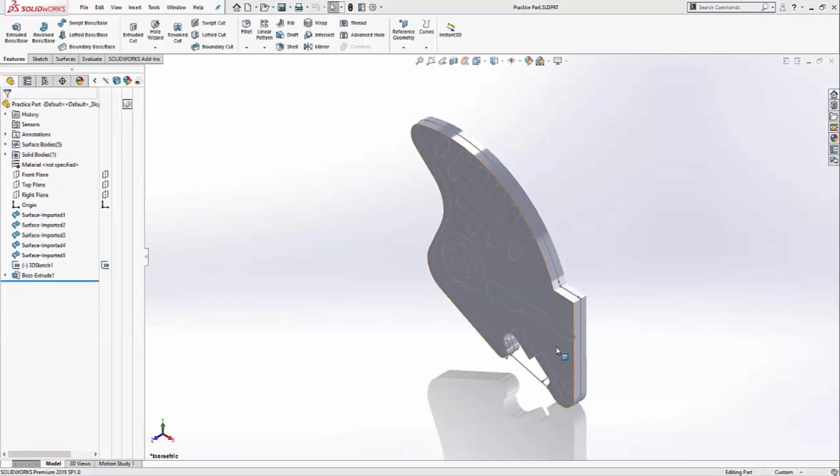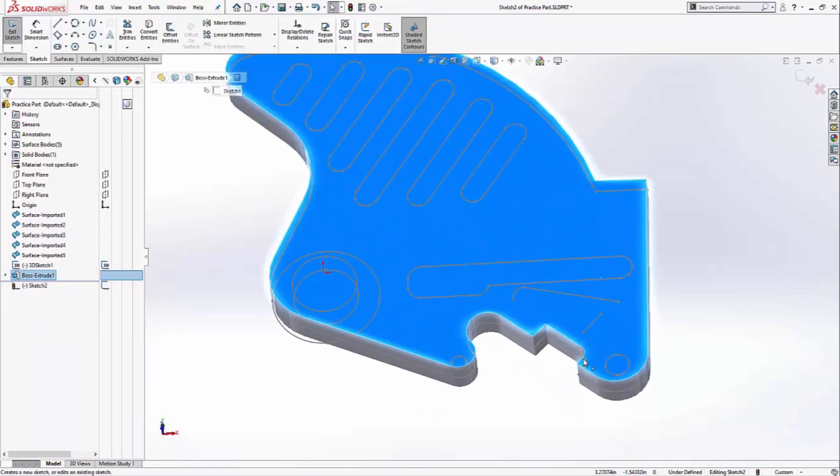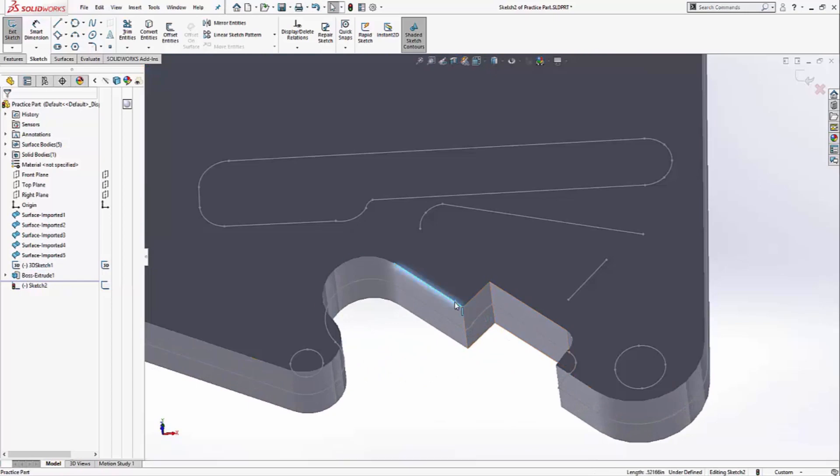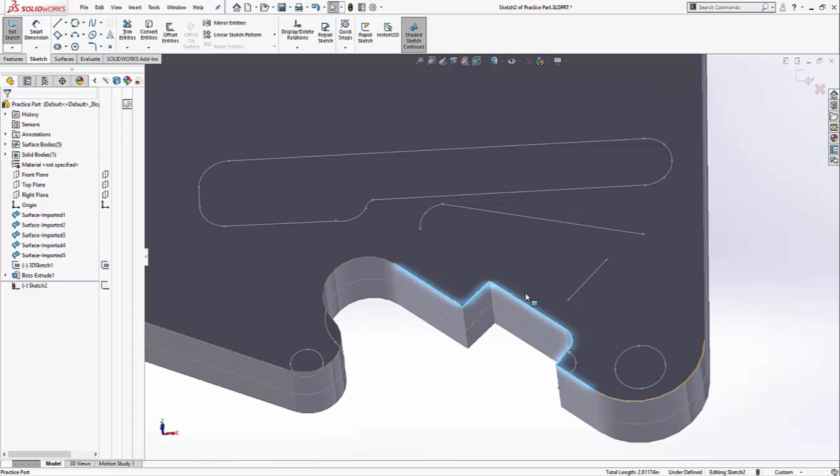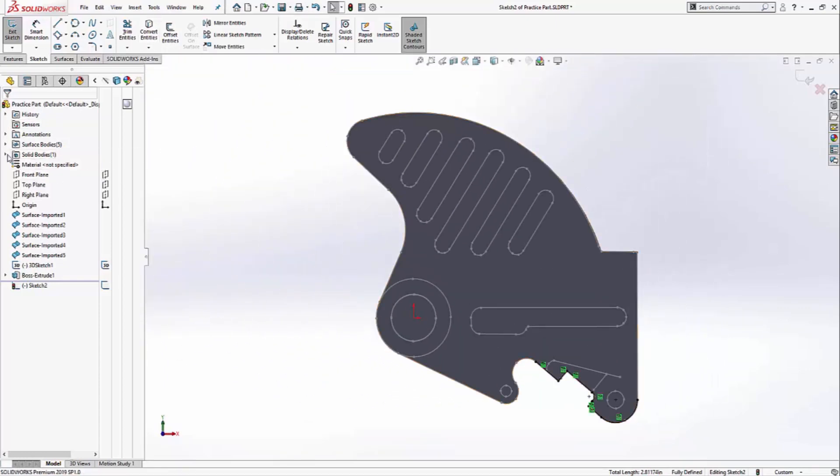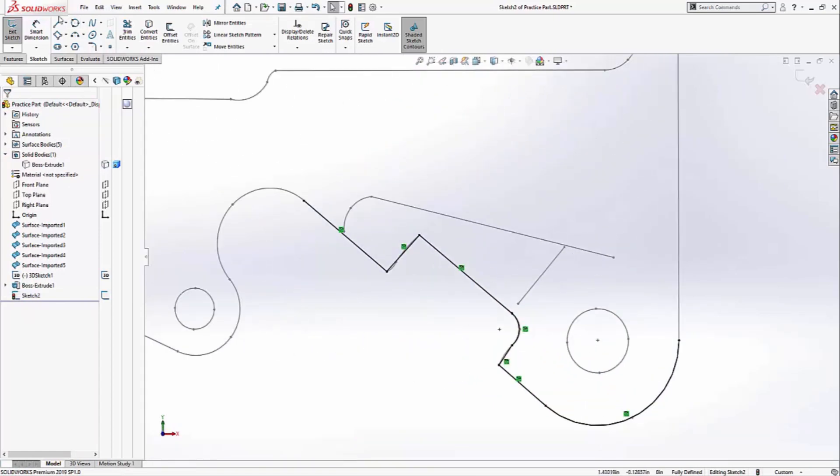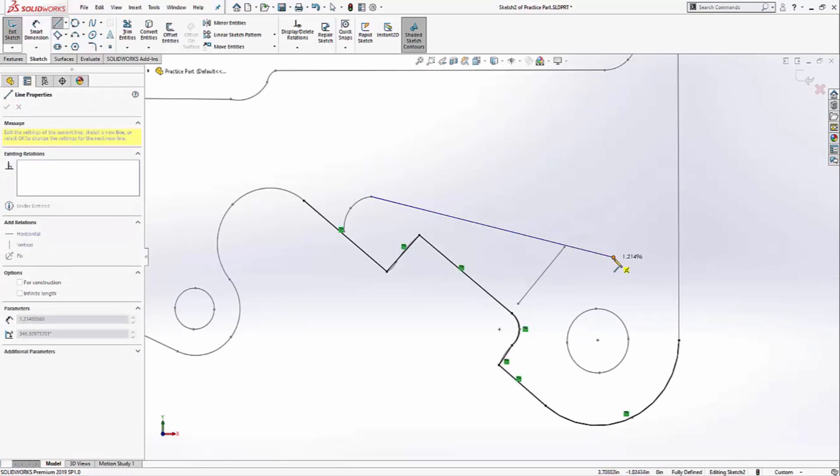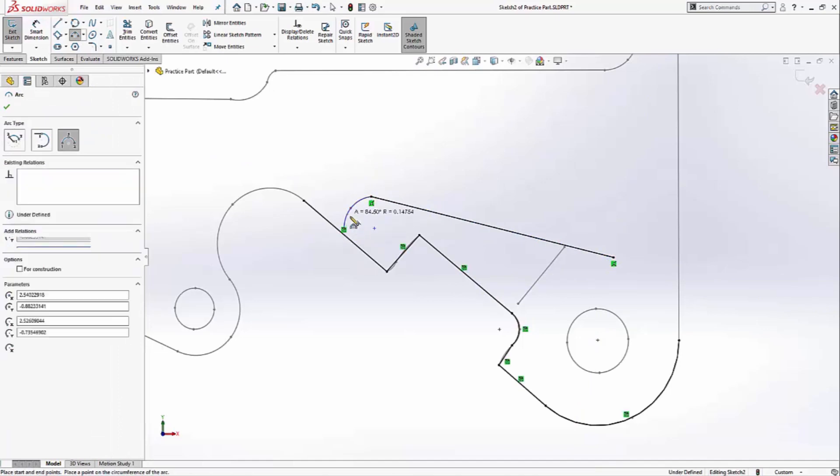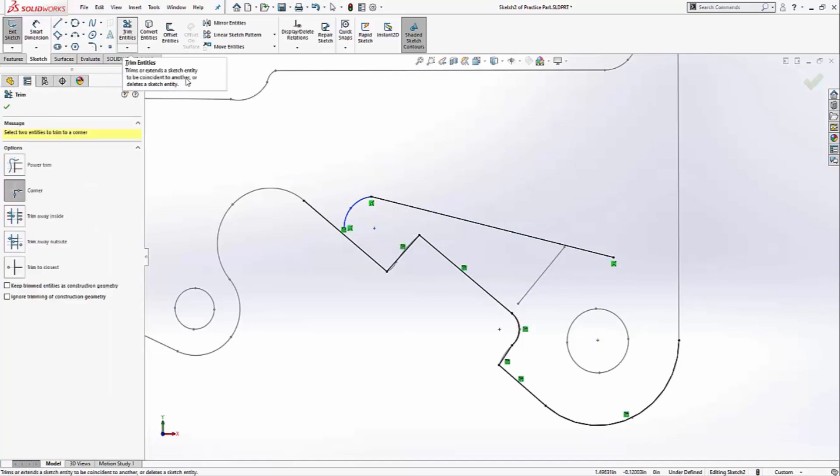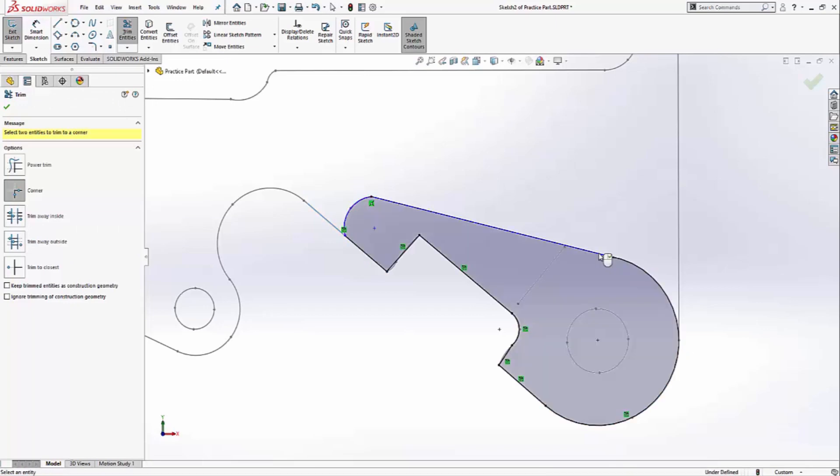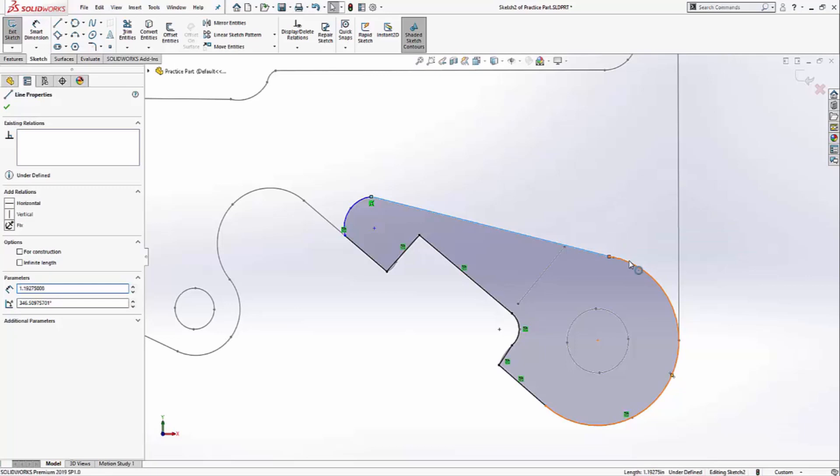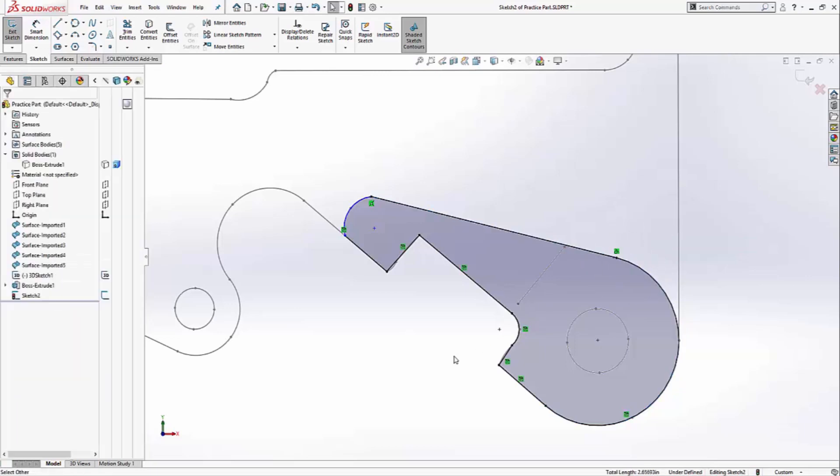I'm going to make my next sketch on this face, and to keep this extrusion consistent, I'm going to convert some of these edges. Click on convert entities, normal 2. I don't need to see the solid body at the moment, so I can hide it. And all I need now is a line and a three-point arc. I can use corner trim, and I can add tangency here. And this sketch is done.